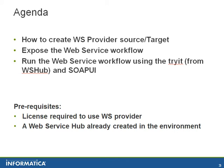As you can see in the prerequisites, a license is required to use the web service provider and should already be in the environment, along with a web service hub.